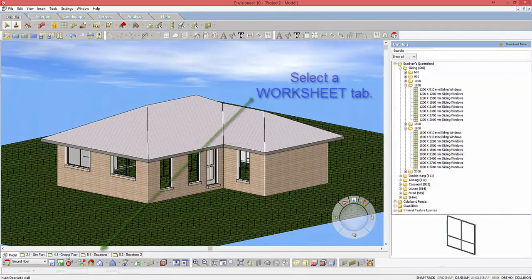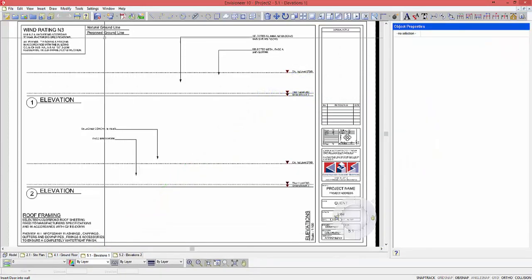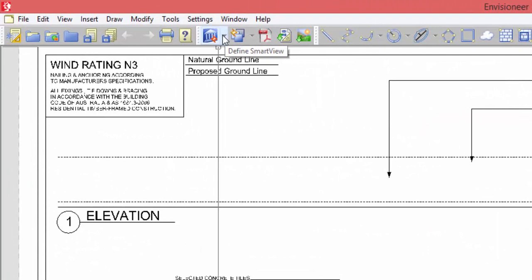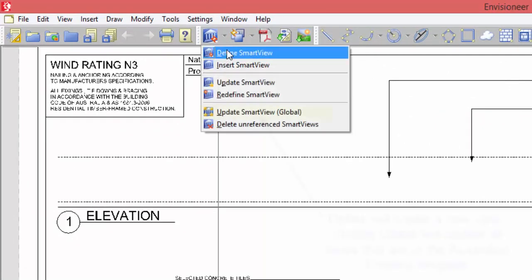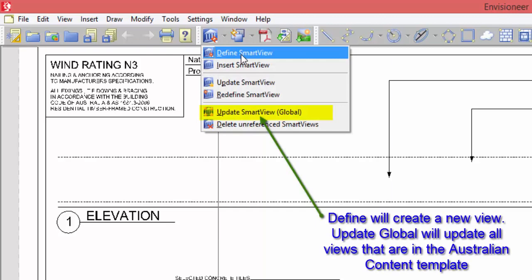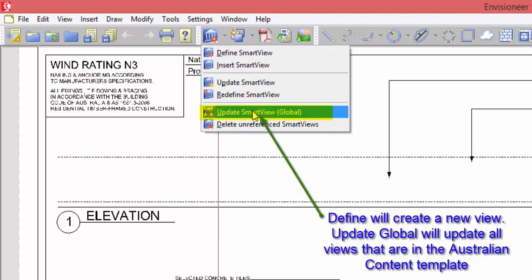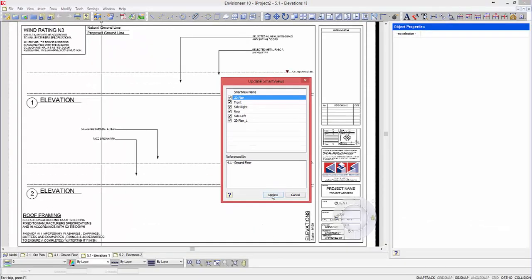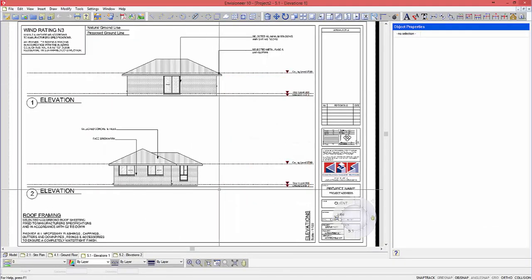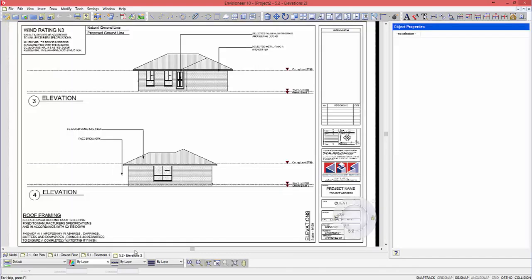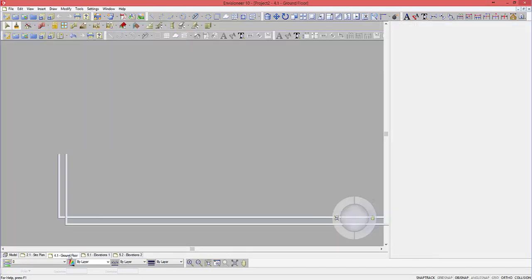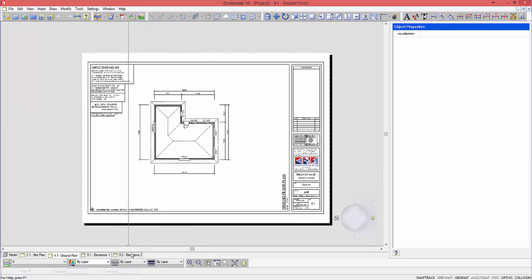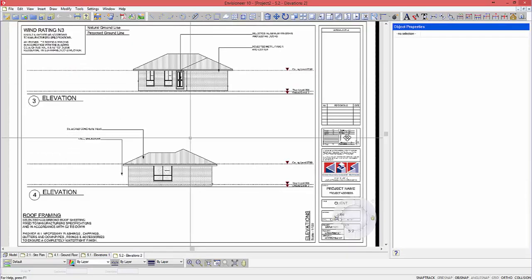Now basically if I want to do working drawings on that, if I come over to one of my worksheets down the bottom here, all I have to do in the Australian catalogue content is come up to defining a smart view. But basically with the Australian content, I already have it all predefined to give you elevations and floor plans. So all you have to do is click the update smart view button and go update. And as you can see they've just popped in on the elevation sheets — so I've got two elevations there and a ground floor plan.